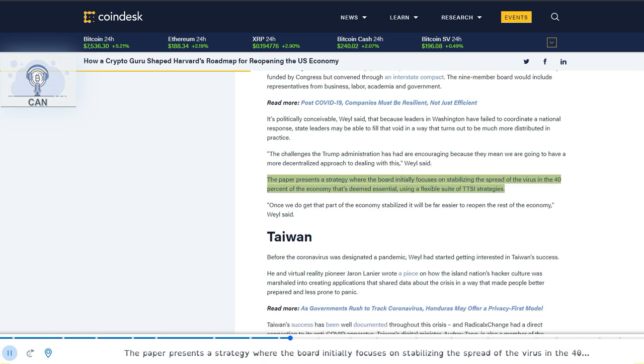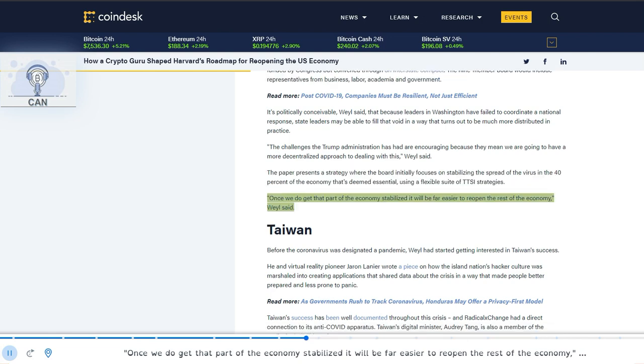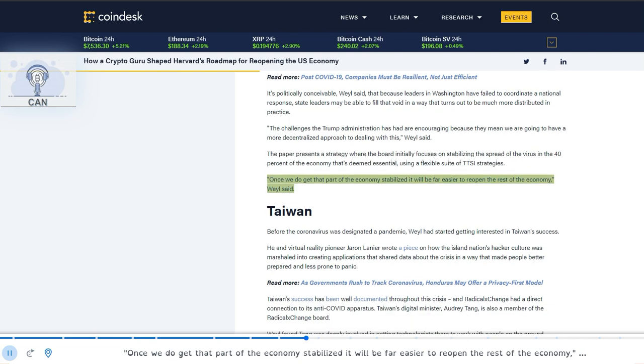The paper presents a strategy where the board initially focuses on stabilizing the spread of the virus in the 40% of the economy that's deemed essential, using a flexible suite of TTSI strategies. Once we do get that part of the economy stabilized it will be far easier to reopen the rest of the economy, Weyl said.